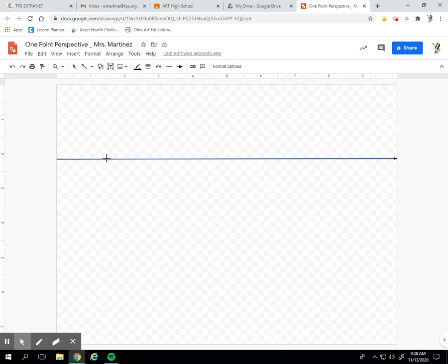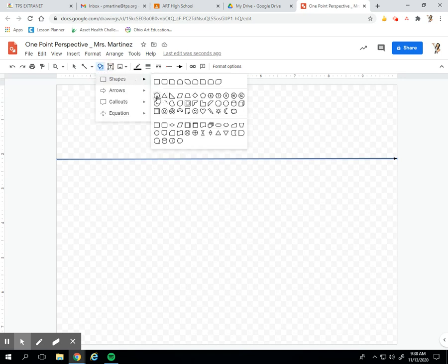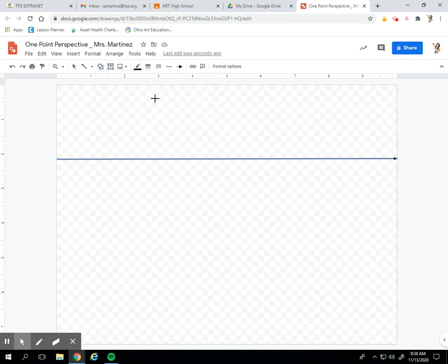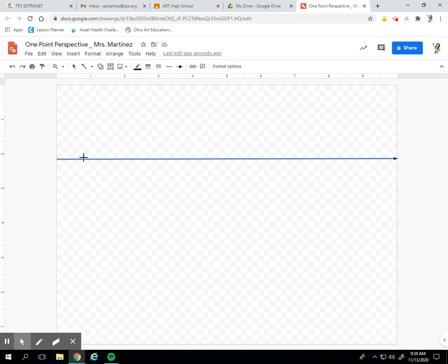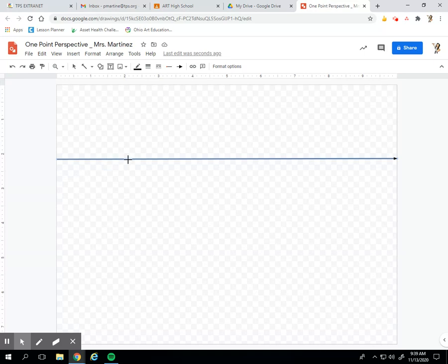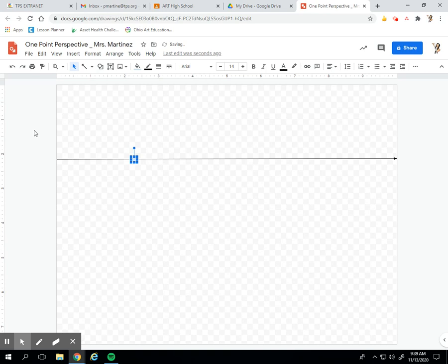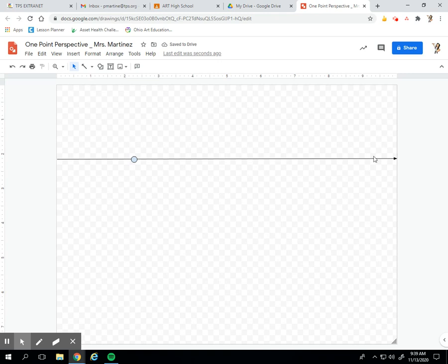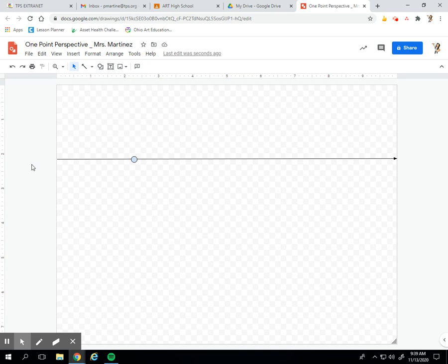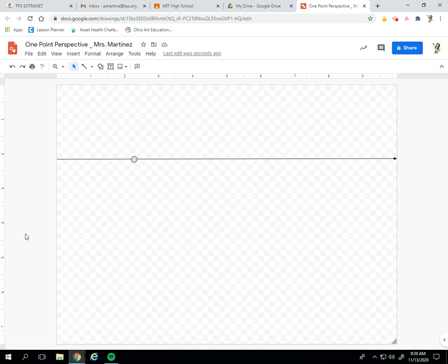To do that you always need a horizon line which is what we've drawn and then you're going to click the shape icon and click the circle. We're going to draw a vanishing point. The vanishing point can be found anywhere on the horizon line. I suggest not making it in the middle. If you make it in the middle you're gonna have a harder time drawing. So kind of put it off to the left or the right and you just click and drag to make a small circle. Everything will lead back to my vanishing point to help me show that perspective.